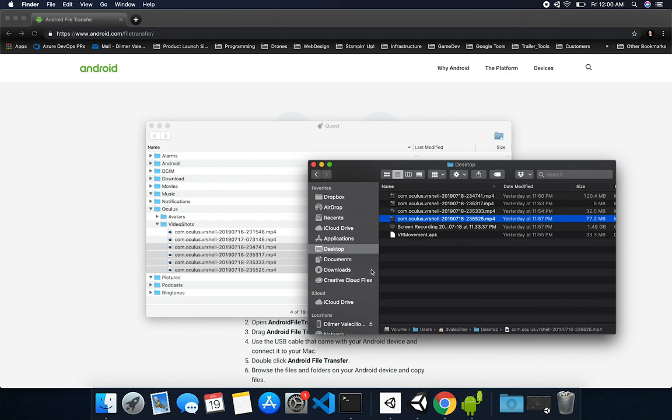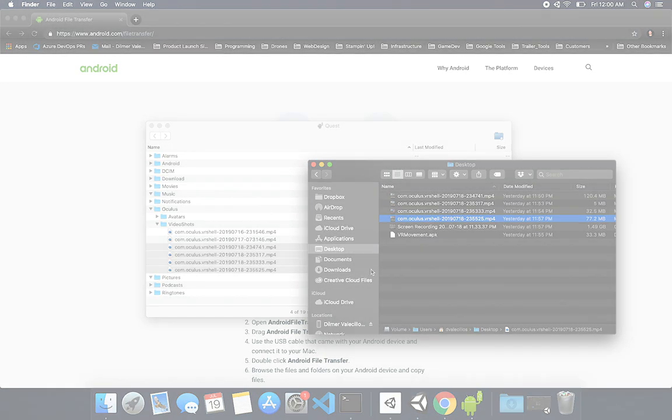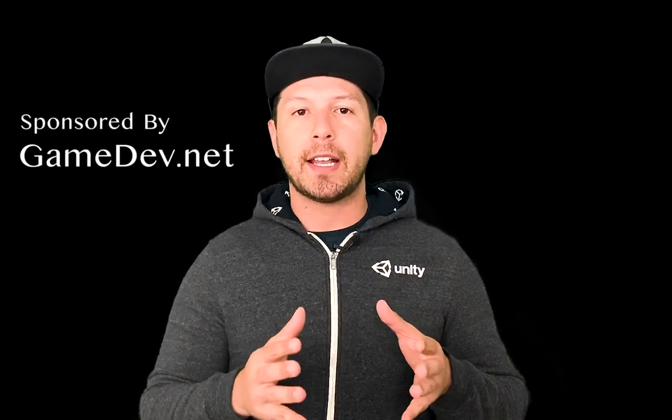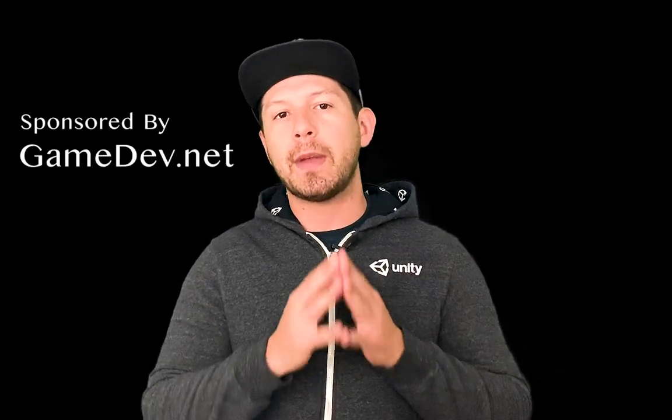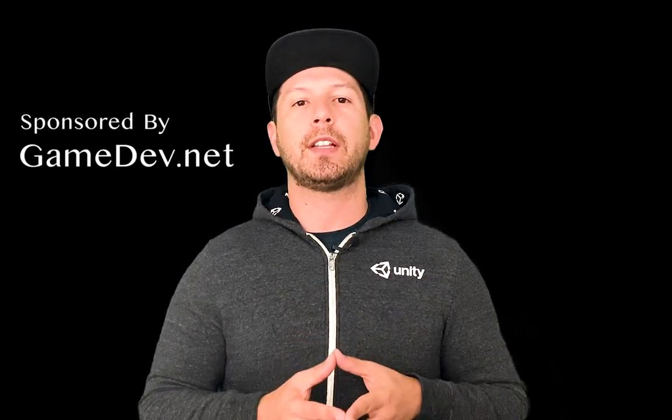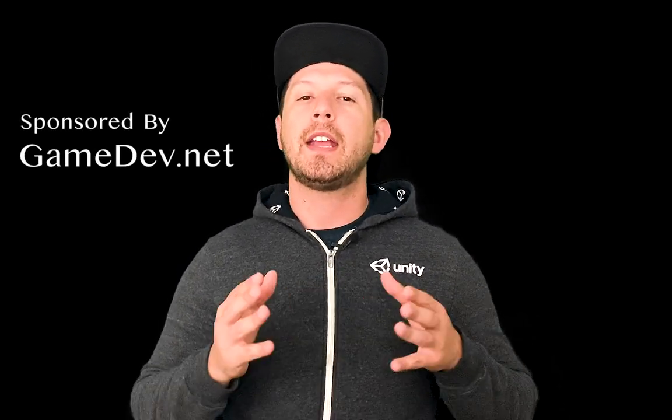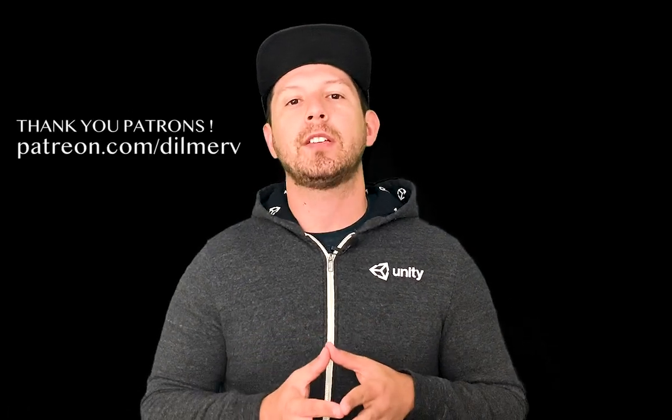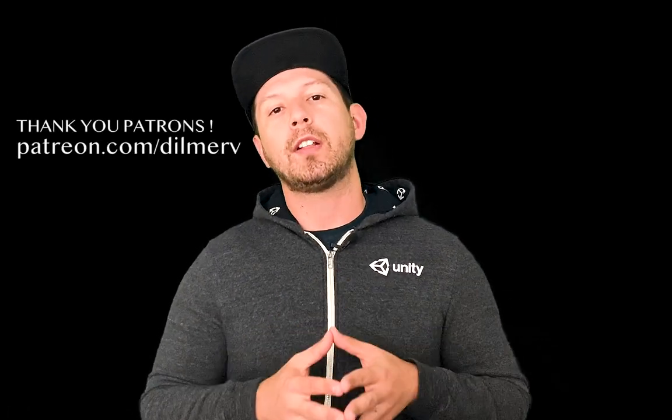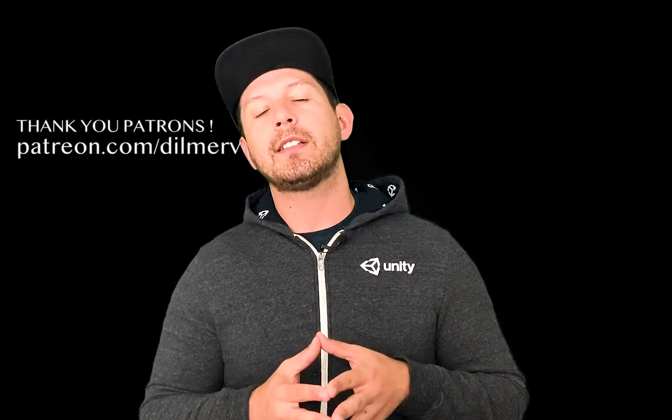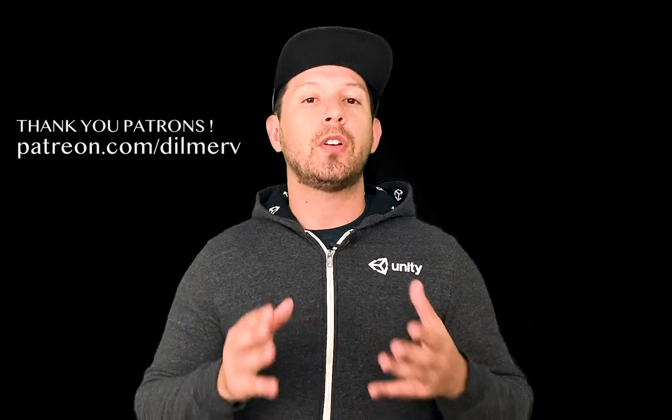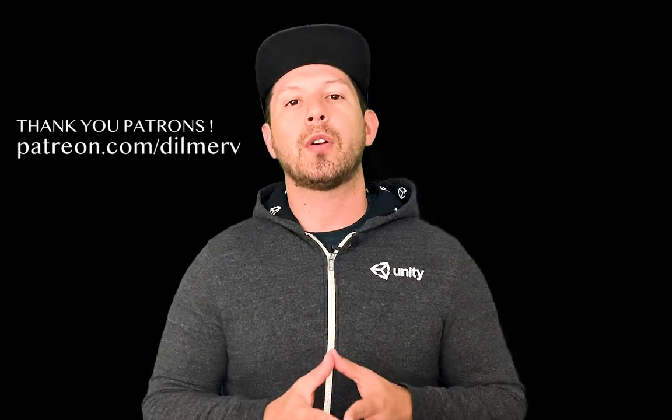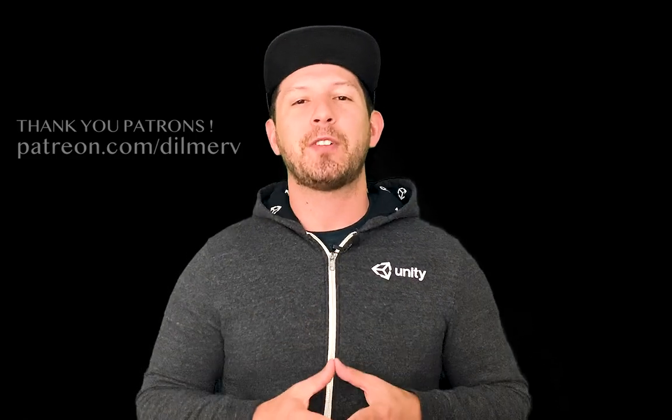All right guys, thank you very much for watching this video. I really appreciate your time, and if you have any questions about what I just showed you, please let me know. Also be sure to check out gamedev.net because they have amazing resources for game developers, and also find me on patreon.com where I'm posting information about what I'm doing behind the scenes and early access to source code. Thank you very much guys.